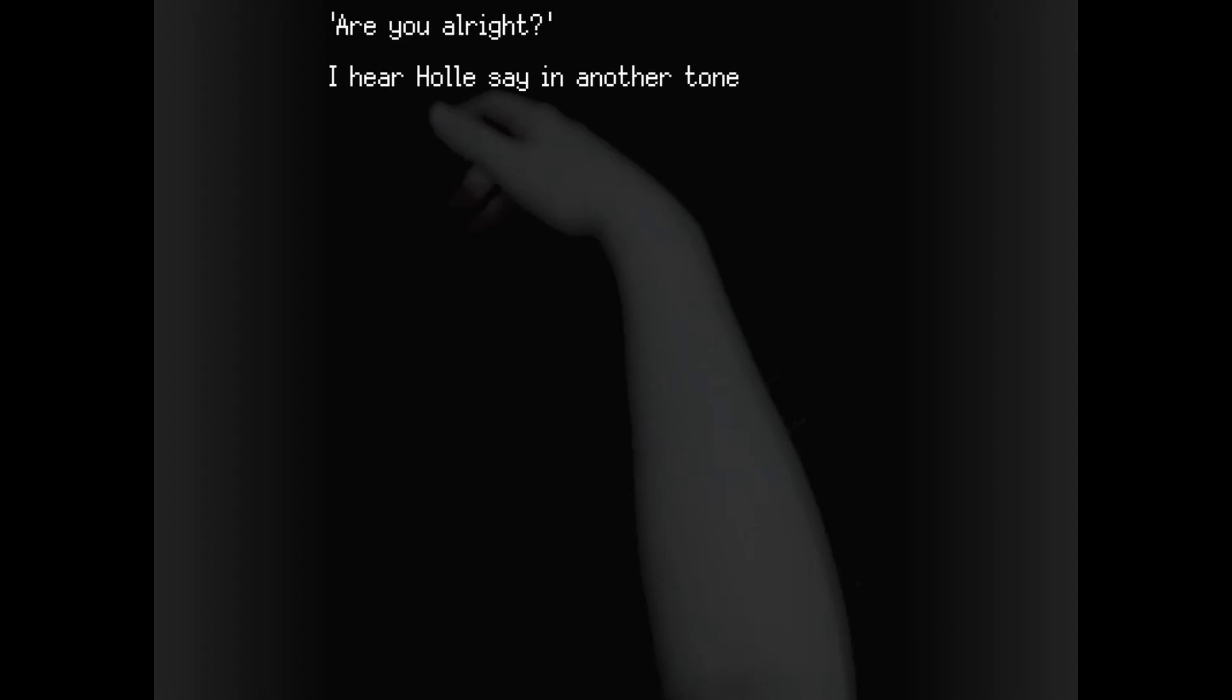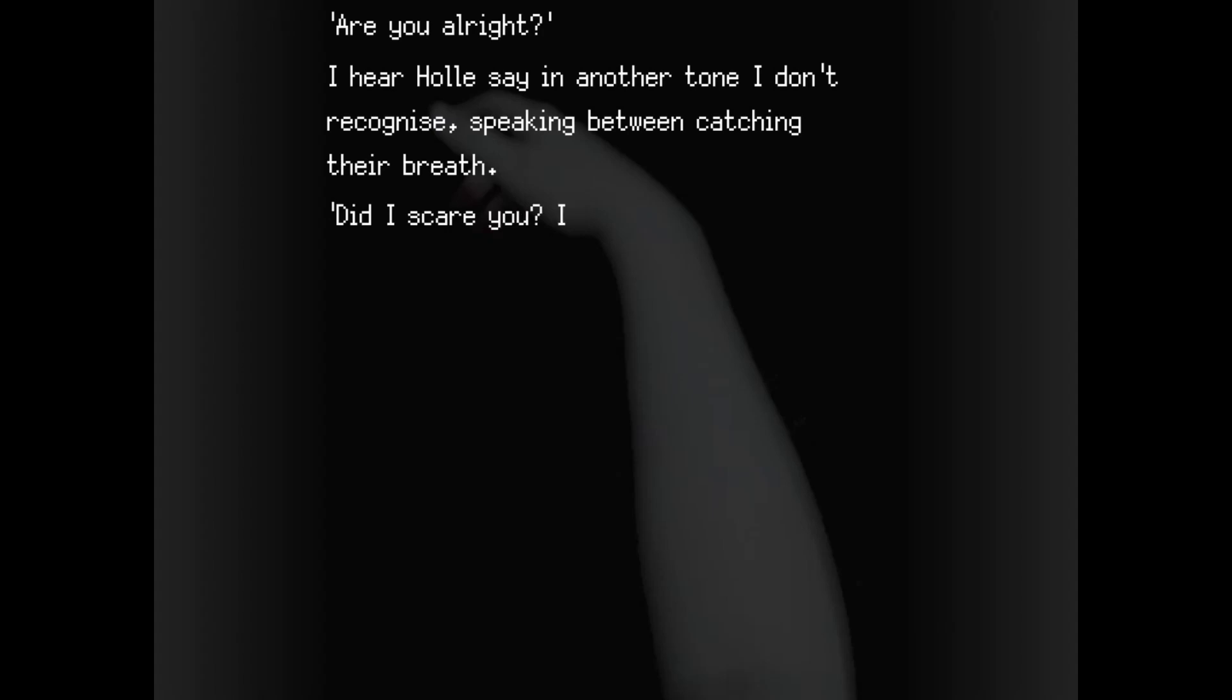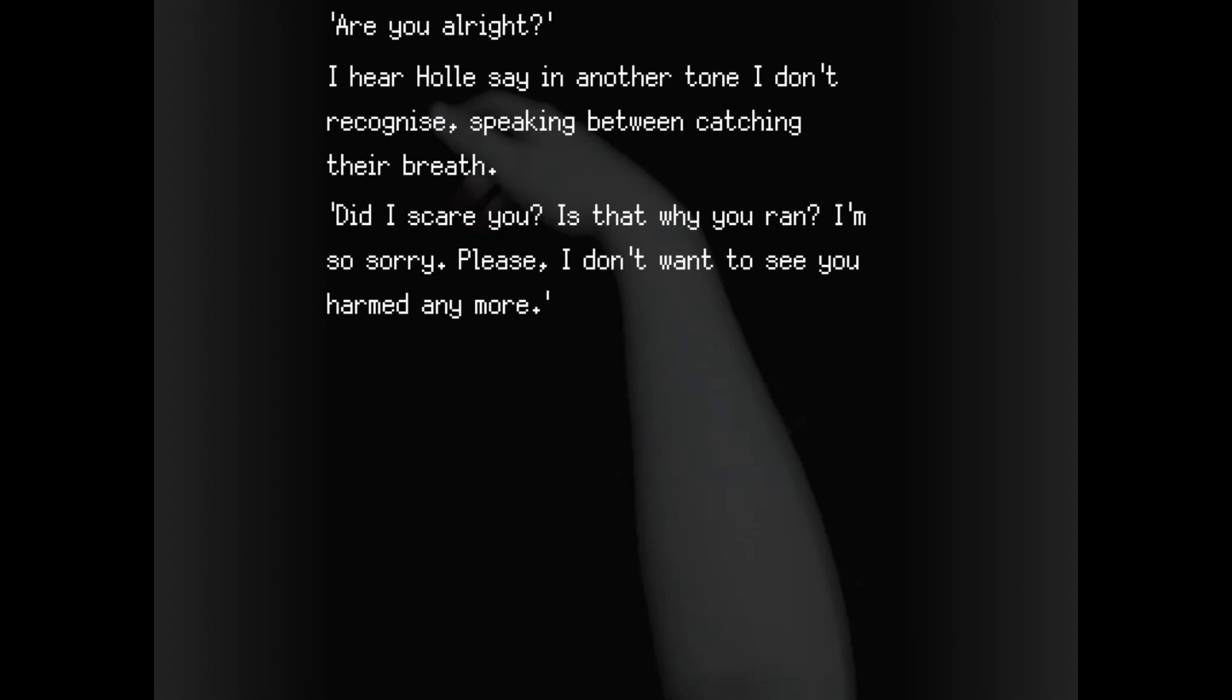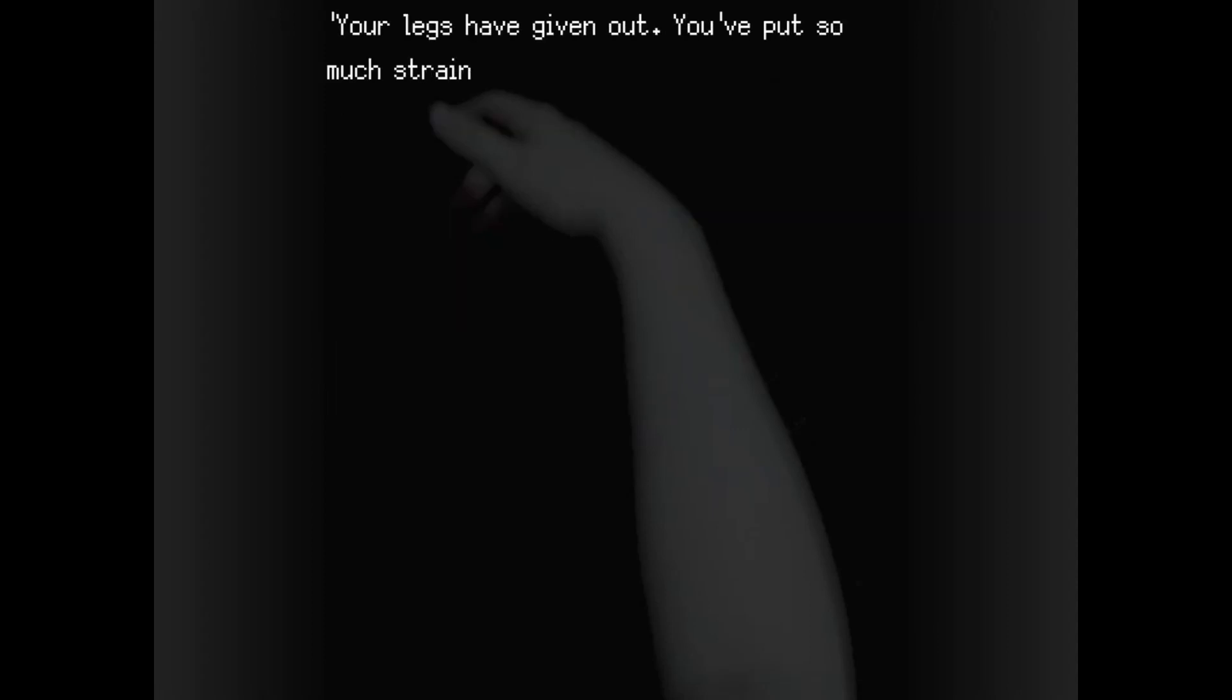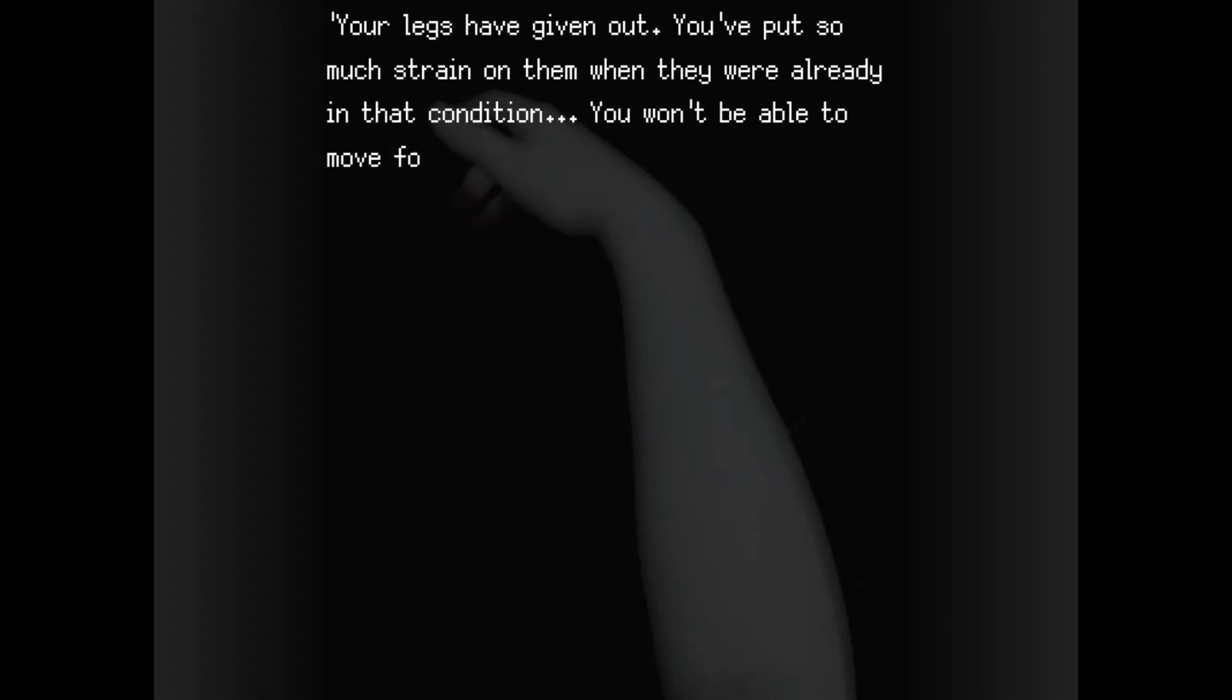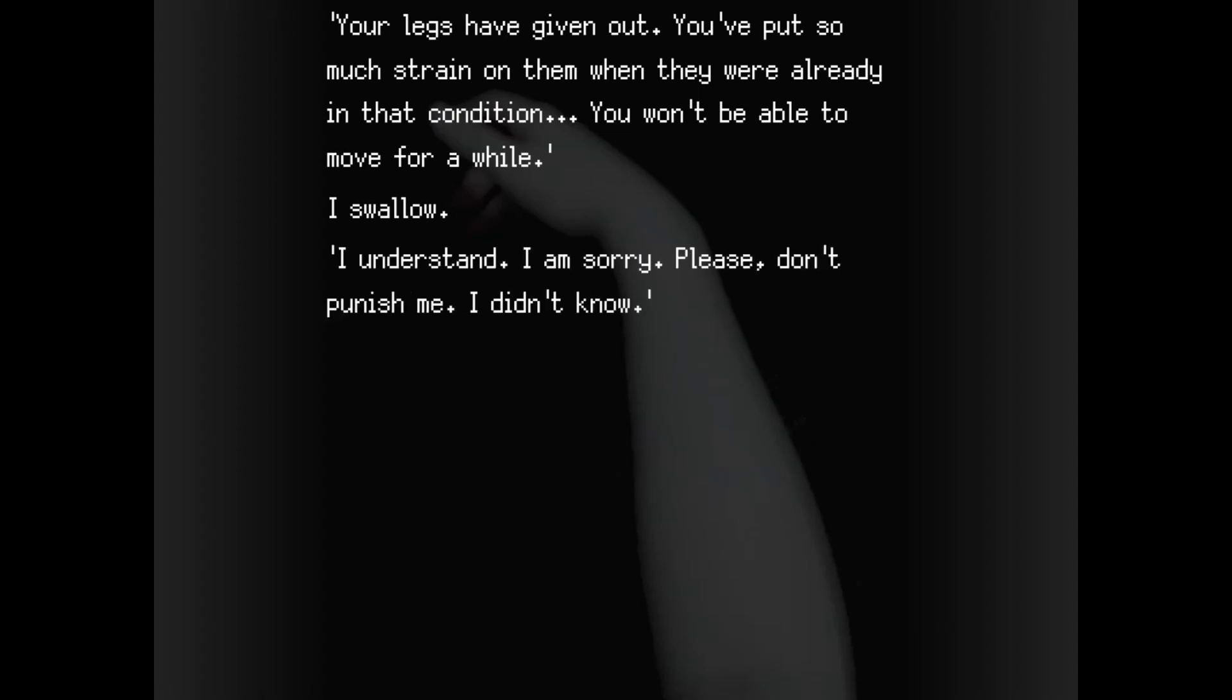Are you all right? I hear Hull say in another tone I don't recognize, speaking between catching their breath. Did I scare you? Is that why you ran? I'm so sorry. Please, I don't want to see you harmed anymore. Although I don't recognize it, Hull's tone doesn't sound threatening. Your legs have given out. It put so much strain on them when they were already in that condition. You won't be able to move for a while. I swallow. I understand. I'm sorry. Please, don't punish me. I didn't know.